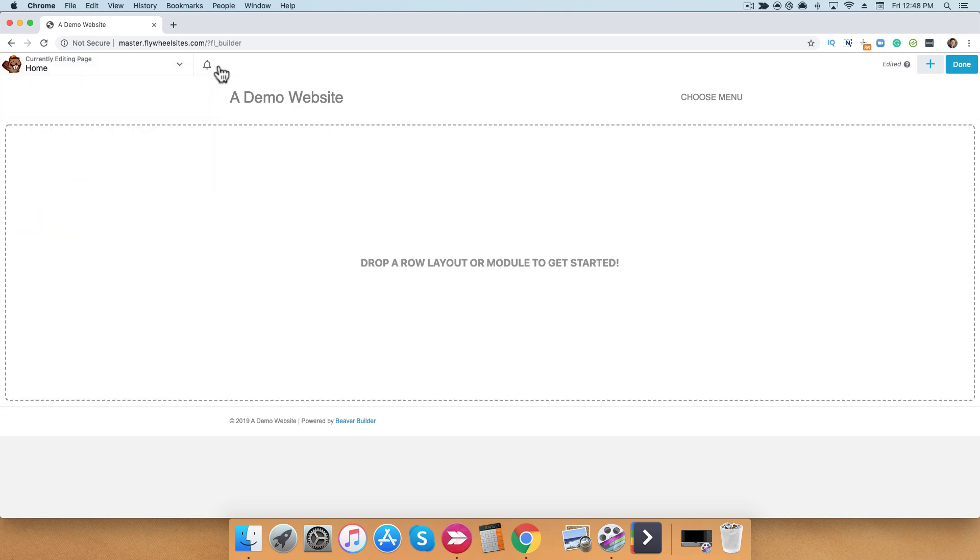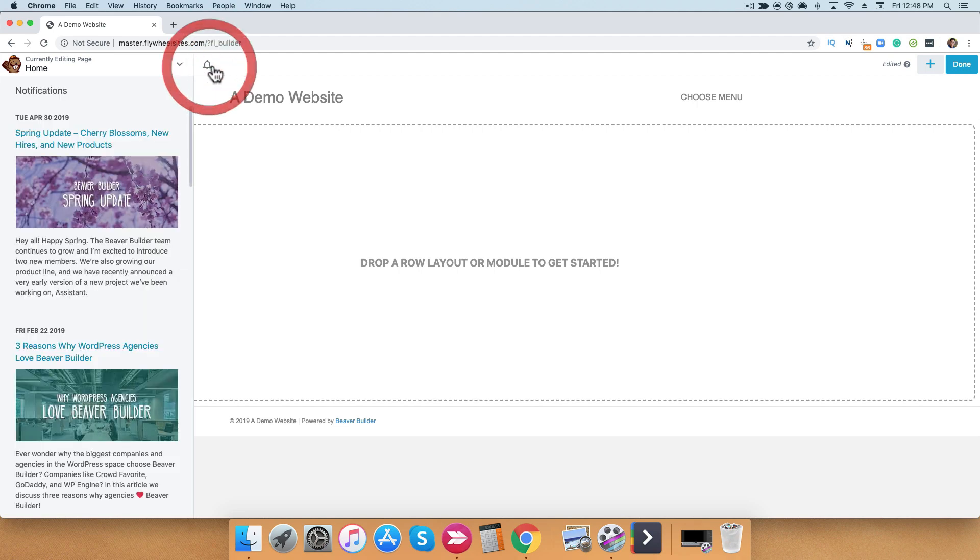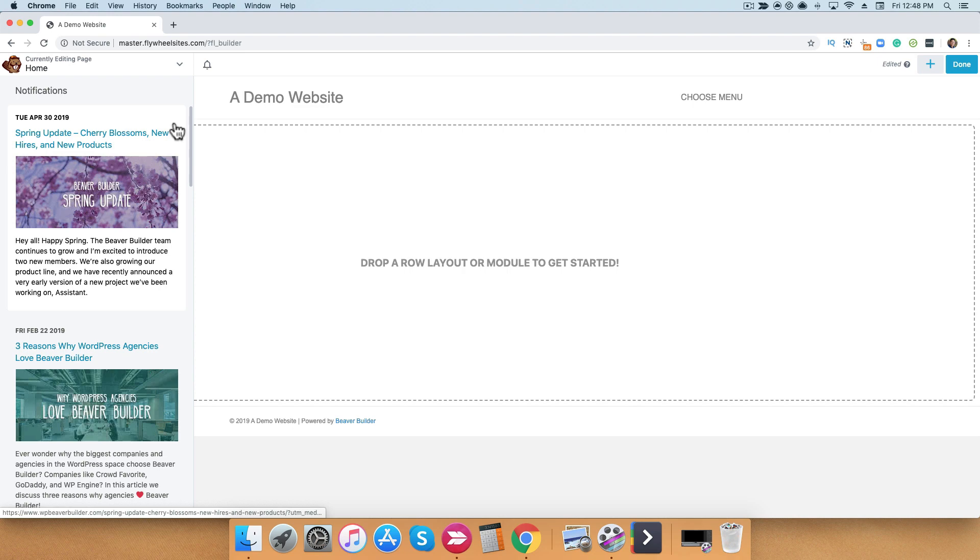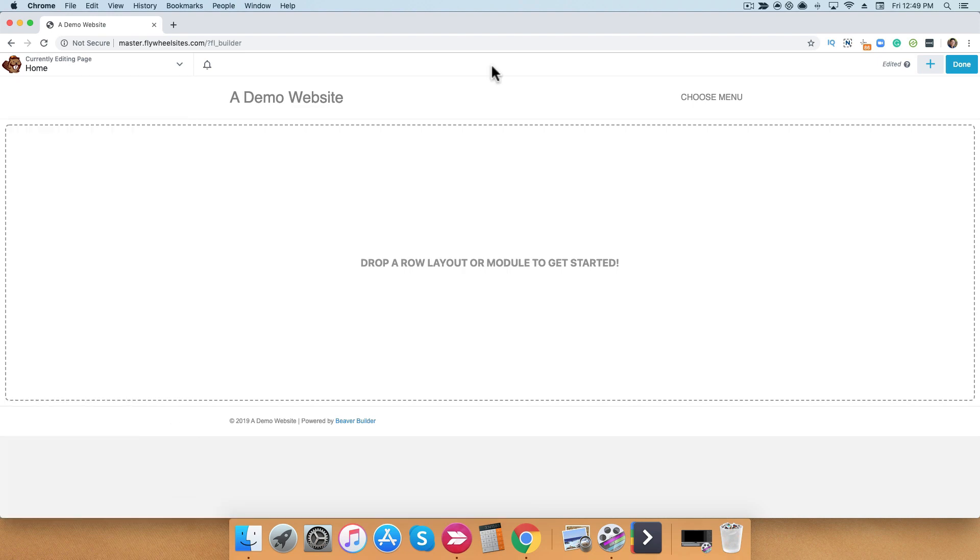Next, you'll see this bell icon. When you click on the bell icon, you'll see some important articles that we publish from time to time that we want you to know about. All right, let's go ahead and move on to the content.